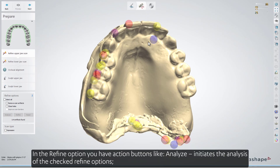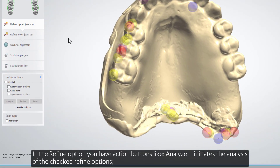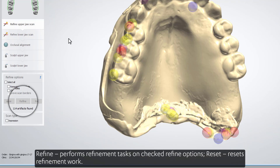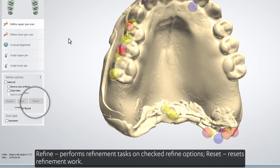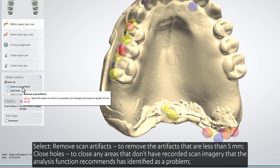In the Refine option, you have action buttons. Analyze initiates the analysis of the checked Refine options. Refine performs refinement tasks on the checked Refine options. Reset resets refinement work. Select Remove Scan Artifacts to remove artifacts that are less than 5 mm.